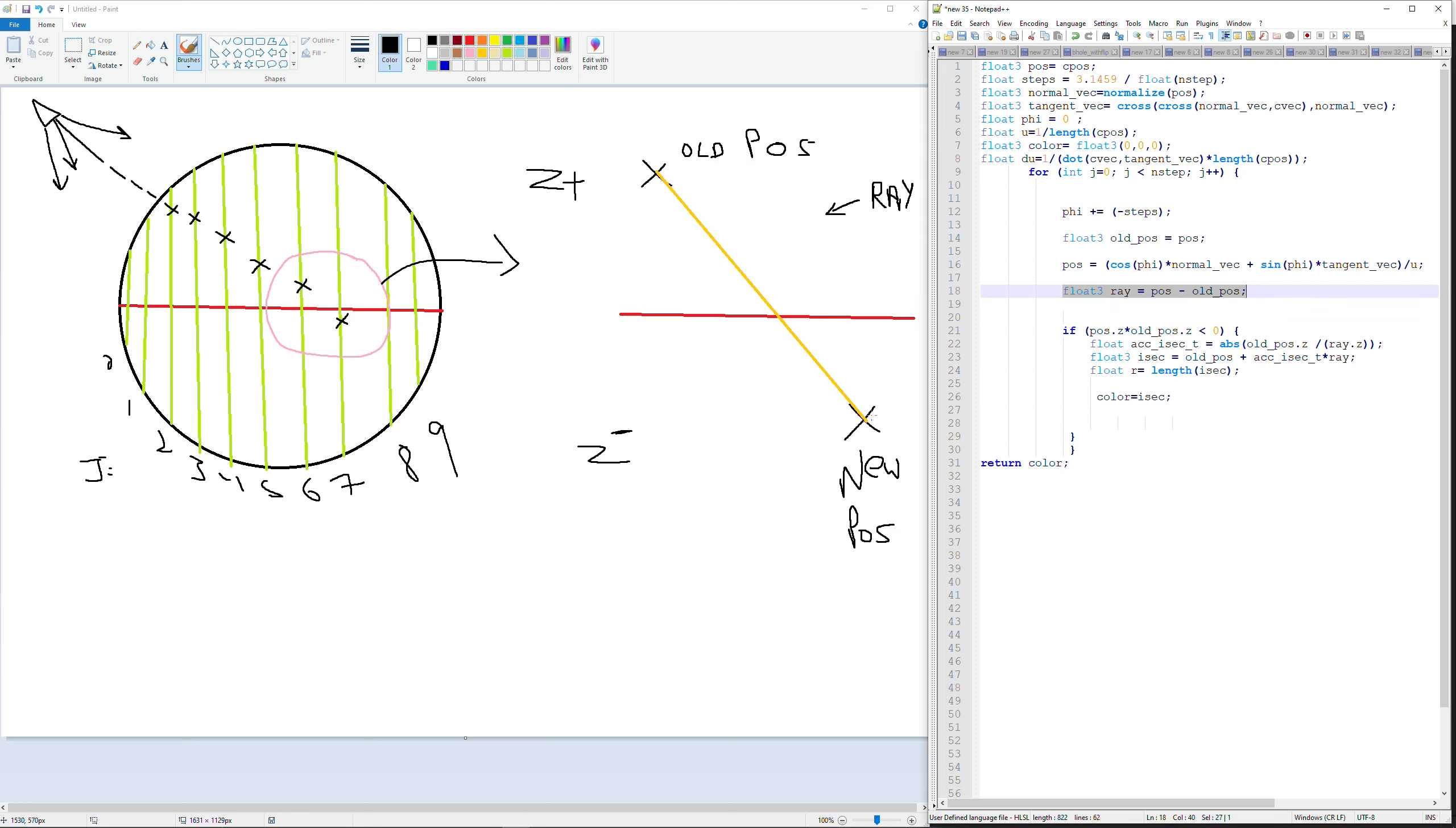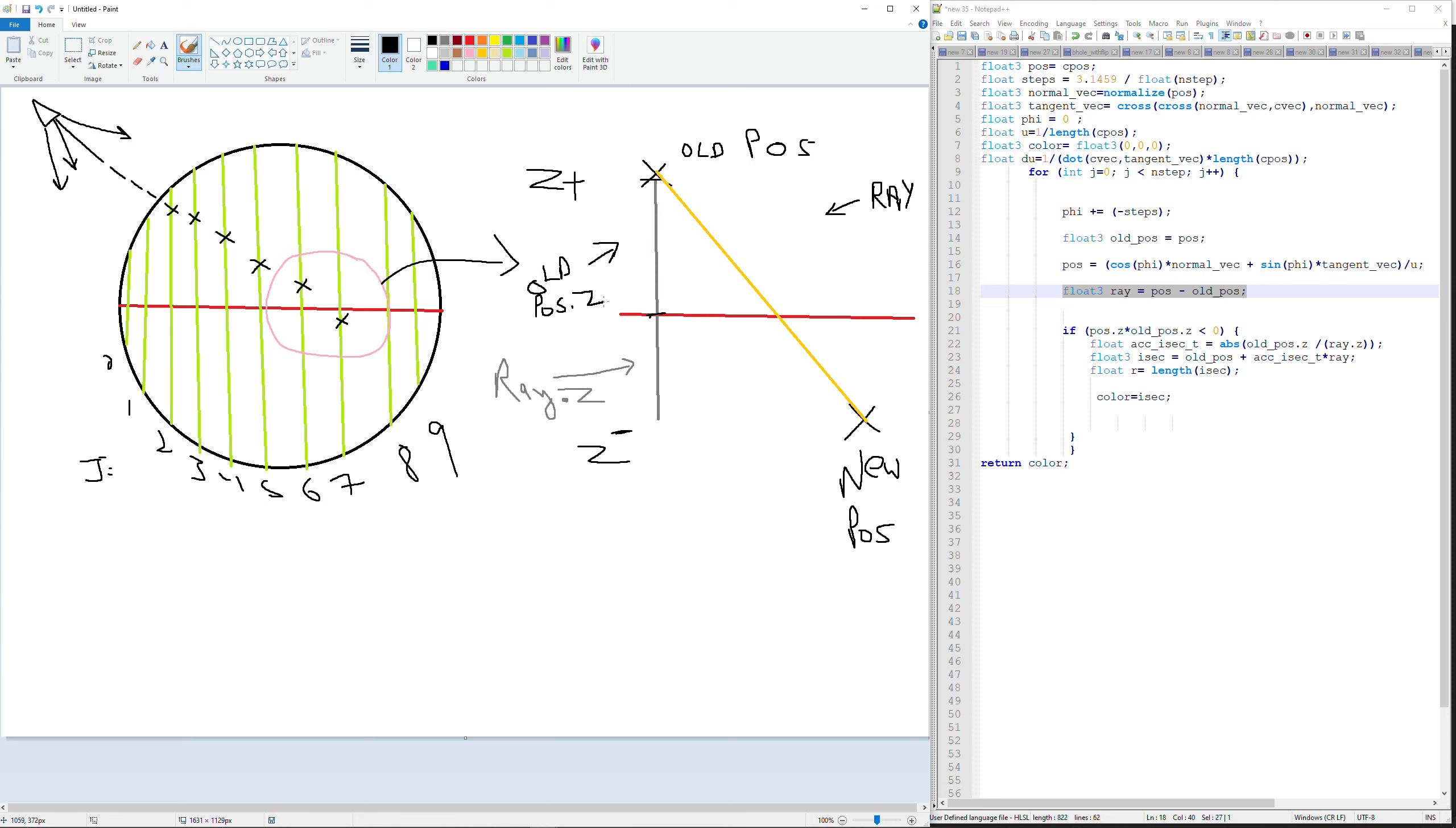Yellow is the ray. So the idea is, if we multiply the old and the new value of z, it is always going to be negative or less than zero.